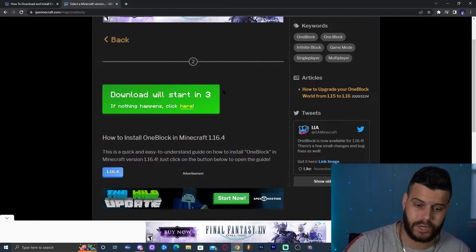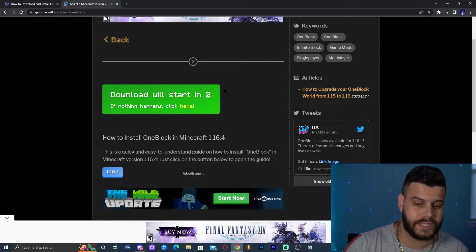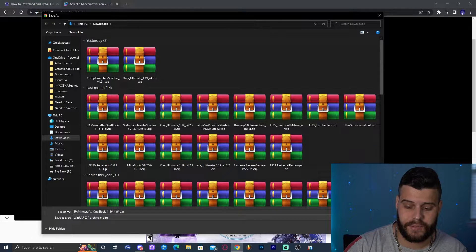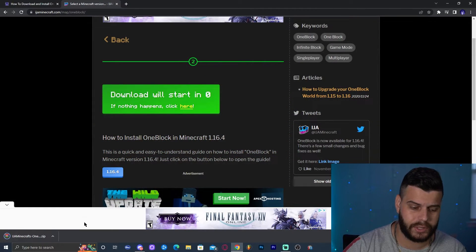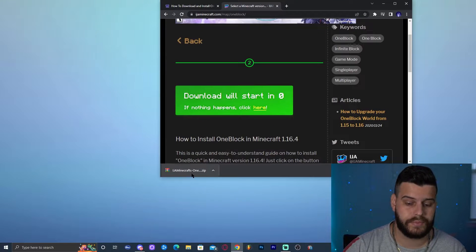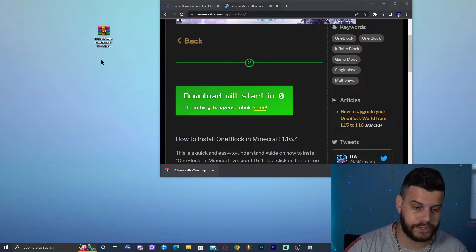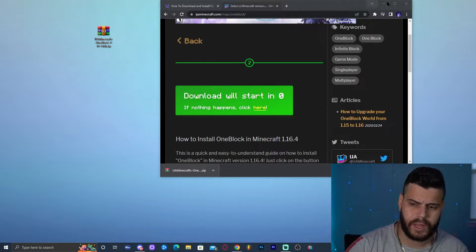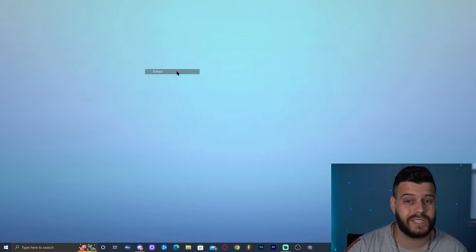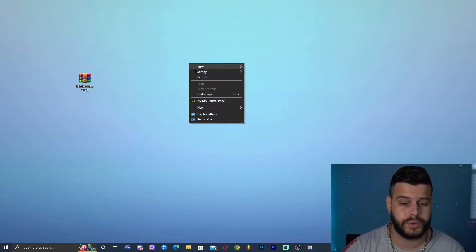Click the button that says 1.16.4 and that will start the download in three seconds. After three seconds it will ask you where you want to save the file — just click Save. The file will download and I'm going to drop it onto my desktop. Now we can close the browsers and add this map into the game.